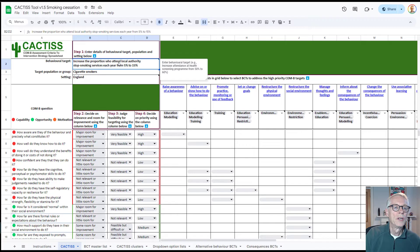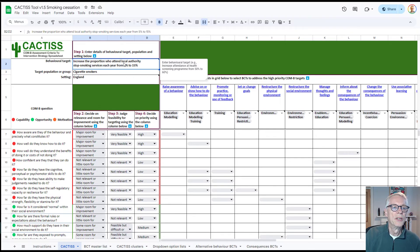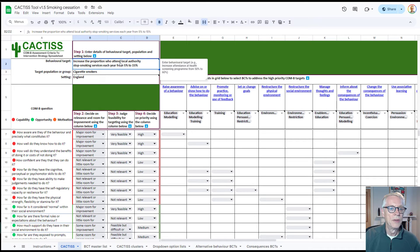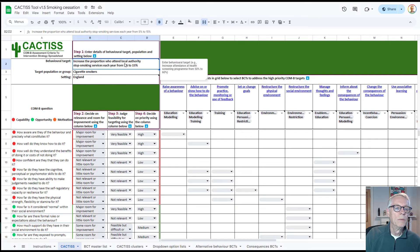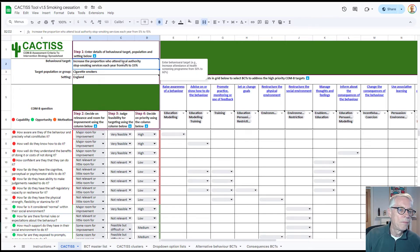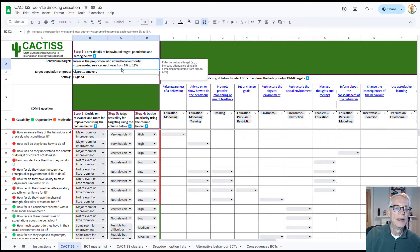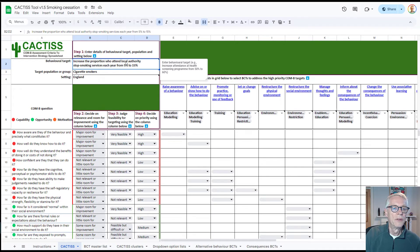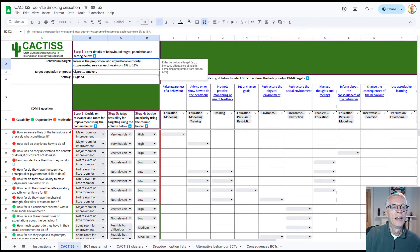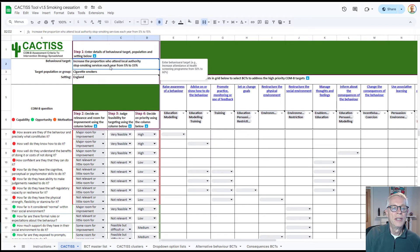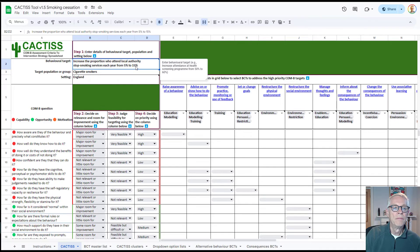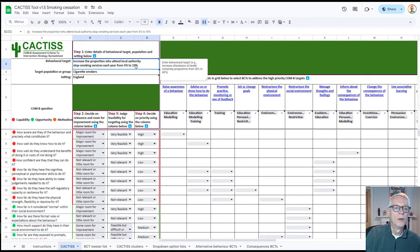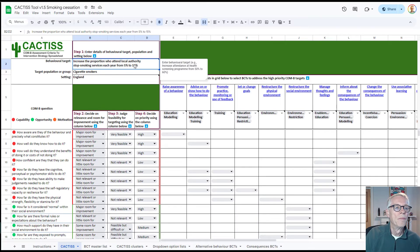but it also includes the precise target that you're looking for, which very often will be some change in the behavior, either getting people to do something or getting people not to do something or increasing the amount that they do something or reducing it or whatever. And in an ideal world, when you're creating behavior change interventions, you should have some idea about the extent of change that you're looking for and where it's going from, particularly if you're dealing with a population. So in this case, we say attending local authority stop smoking services each year, change it from 5% to 15%. So that's your target.